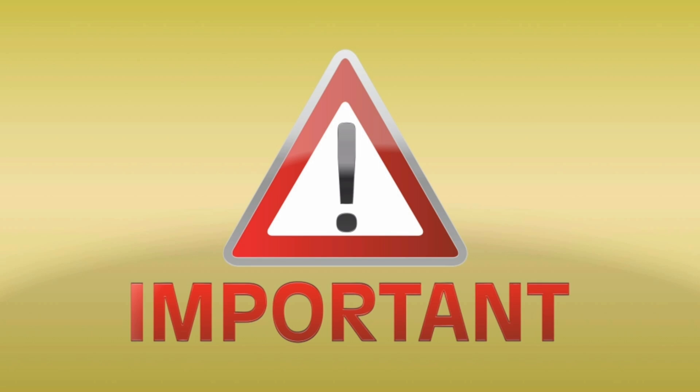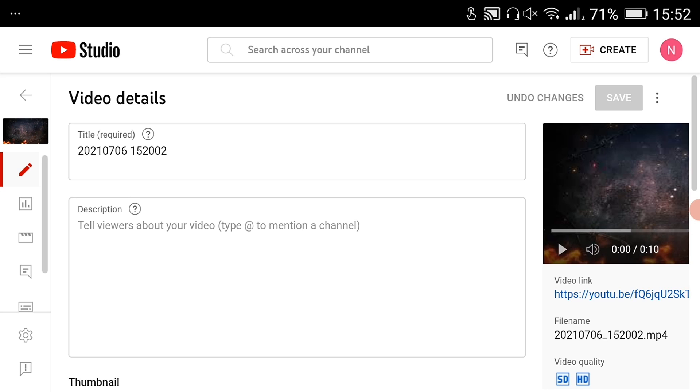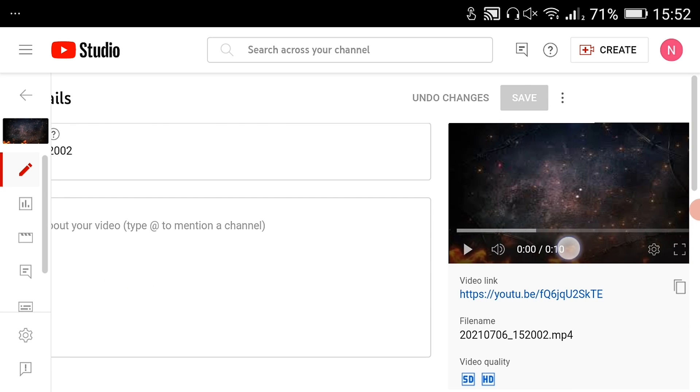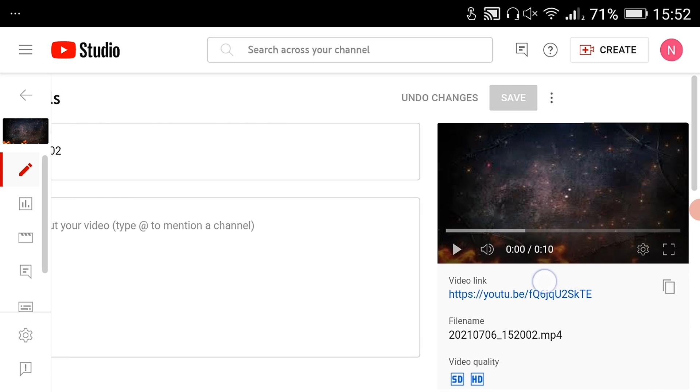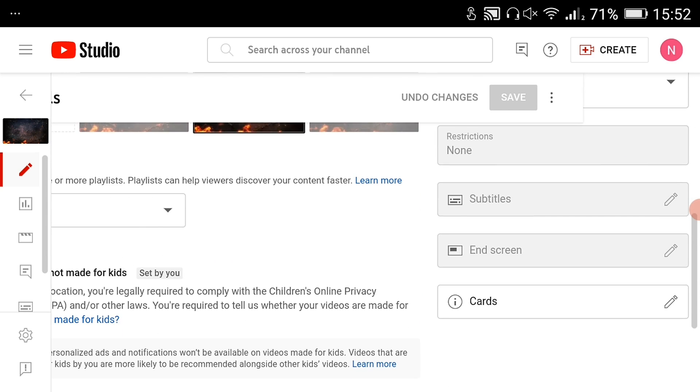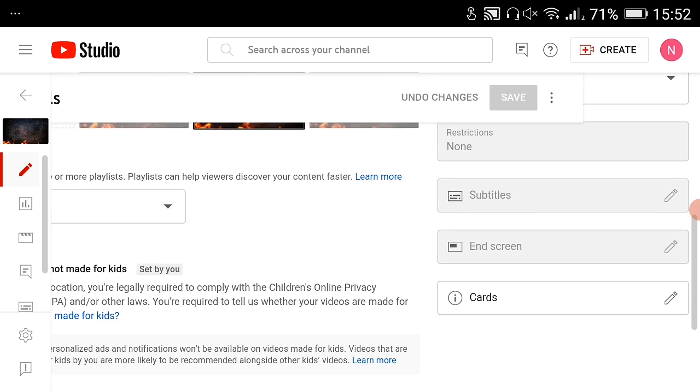Here are some important notes. You can't add end screen to short videos less than 25 seconds. This is what happens if you try to add an end screen to a video that is less than 25 seconds long.